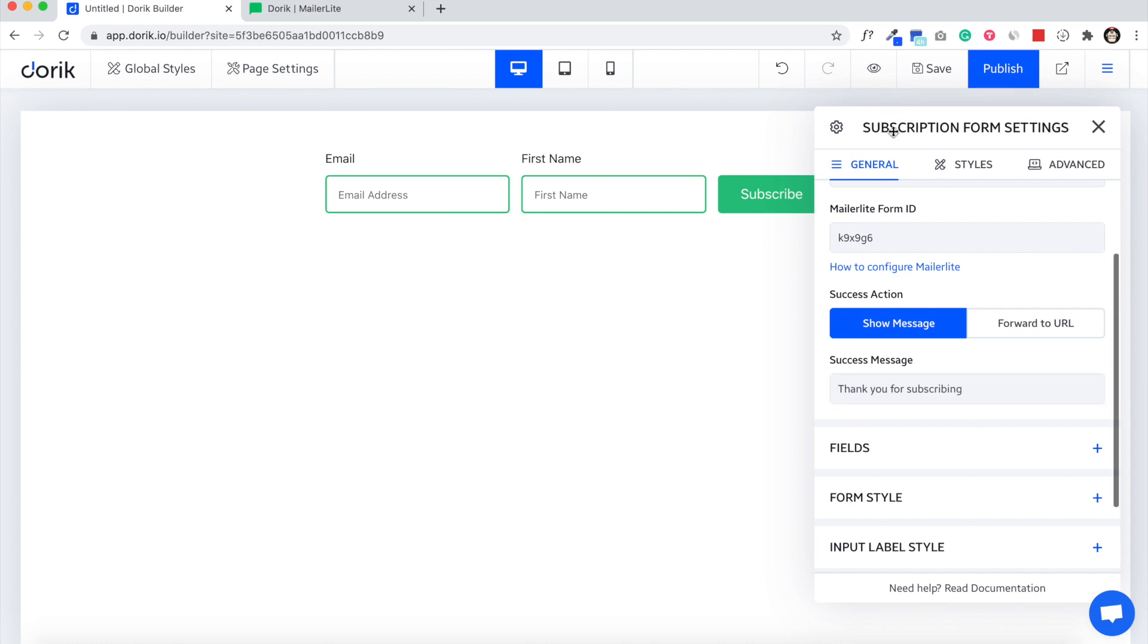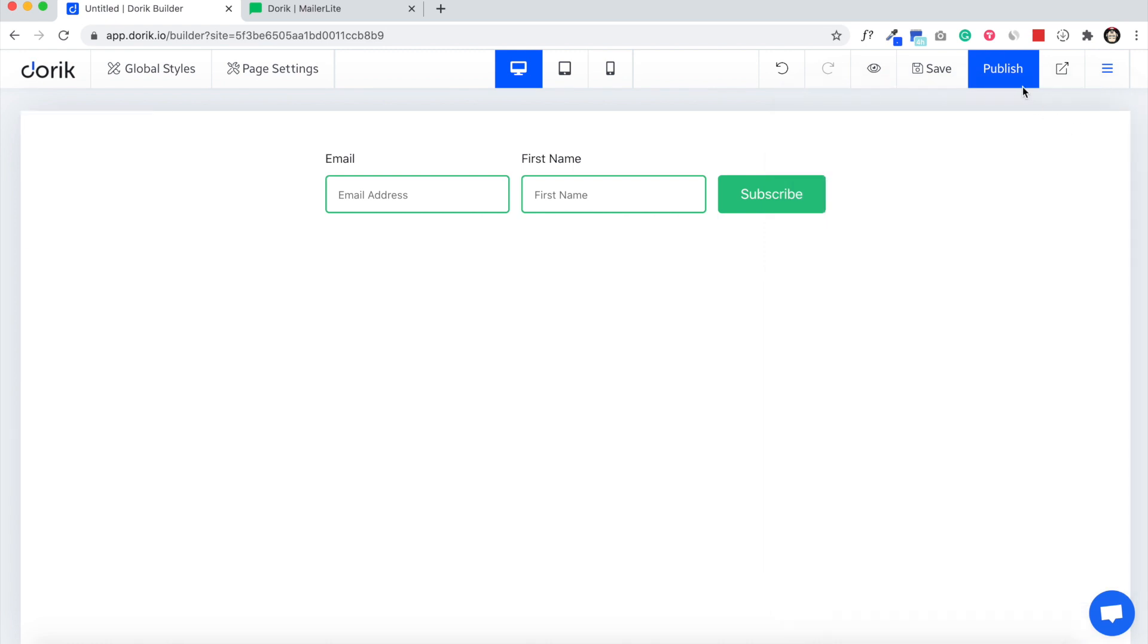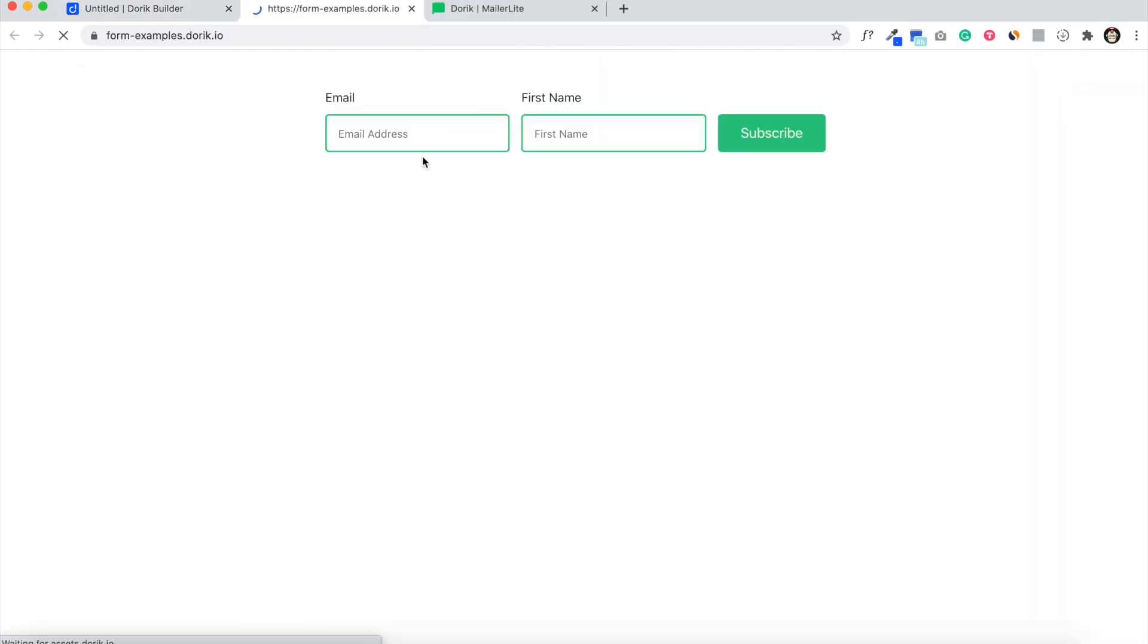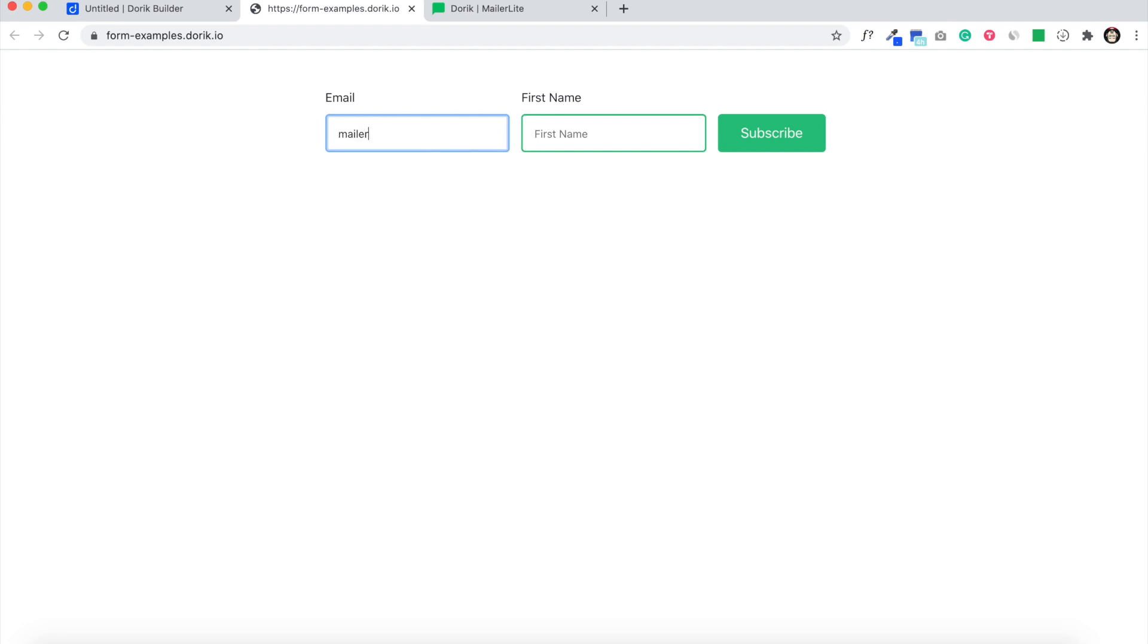That's it. We have to publish the website. We have published, and let's check how it works. I'm going to enter mailerlite at doric.io.